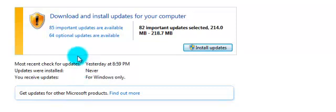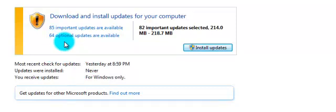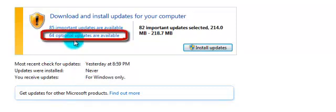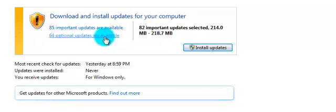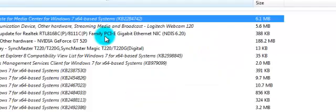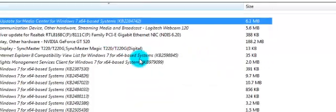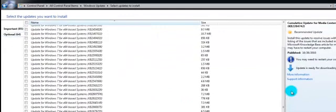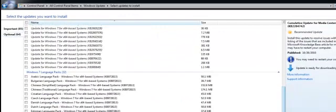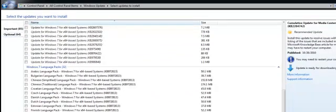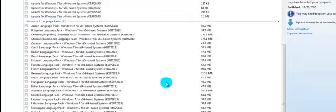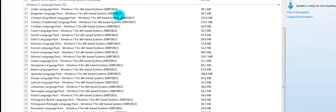Click on where it says 64 optional updates are available. Click on this, and then you got all the languages that your computer can get.